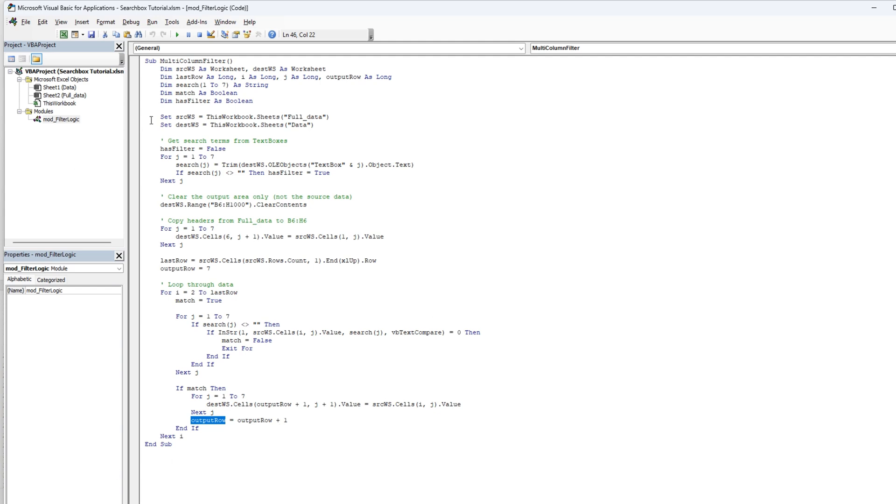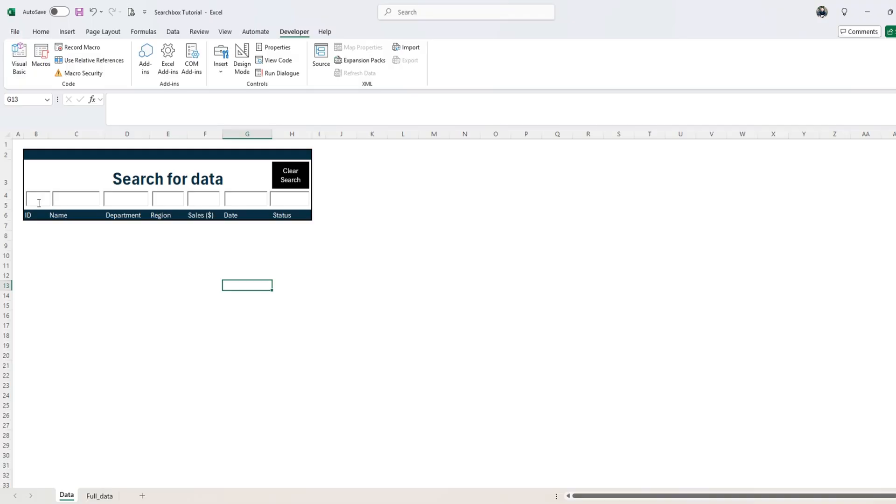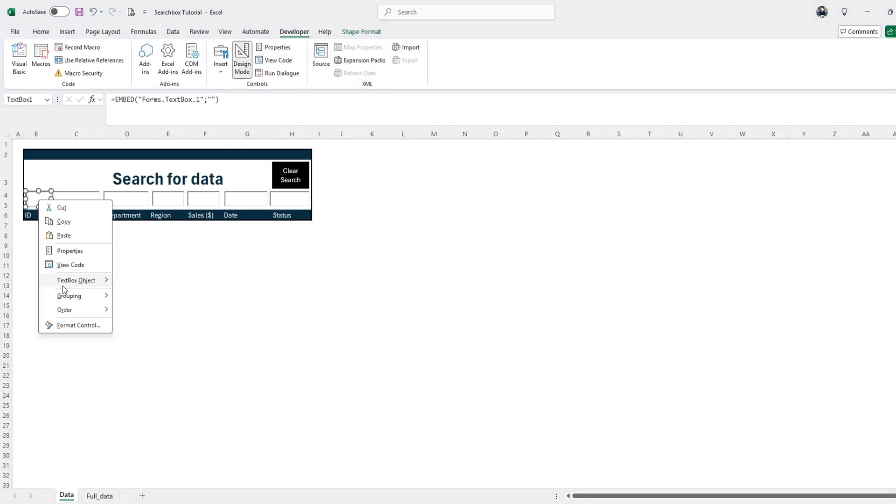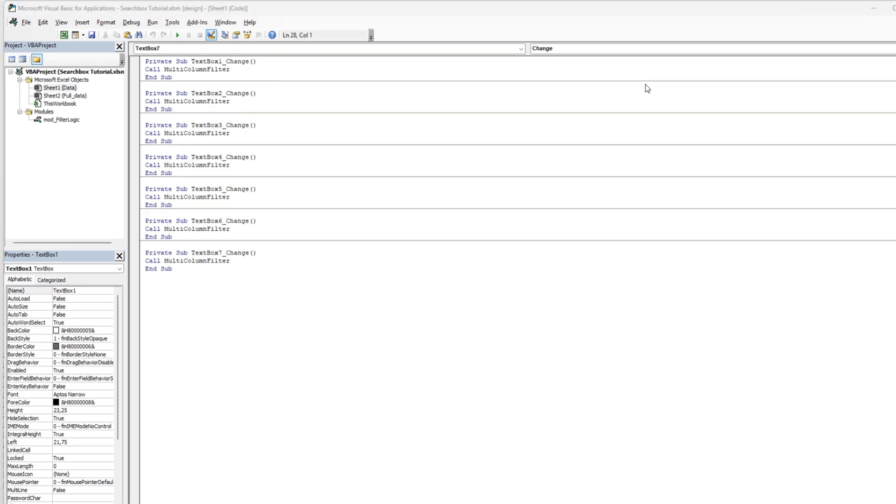So everything it searches and finds it's going to show it in the output of the sheet. And then it's just very important that we call this multiple column filter throughout all the search boxes here, call multiple column filter in all these seven search boxes. And the way you do that is right click in design mode.